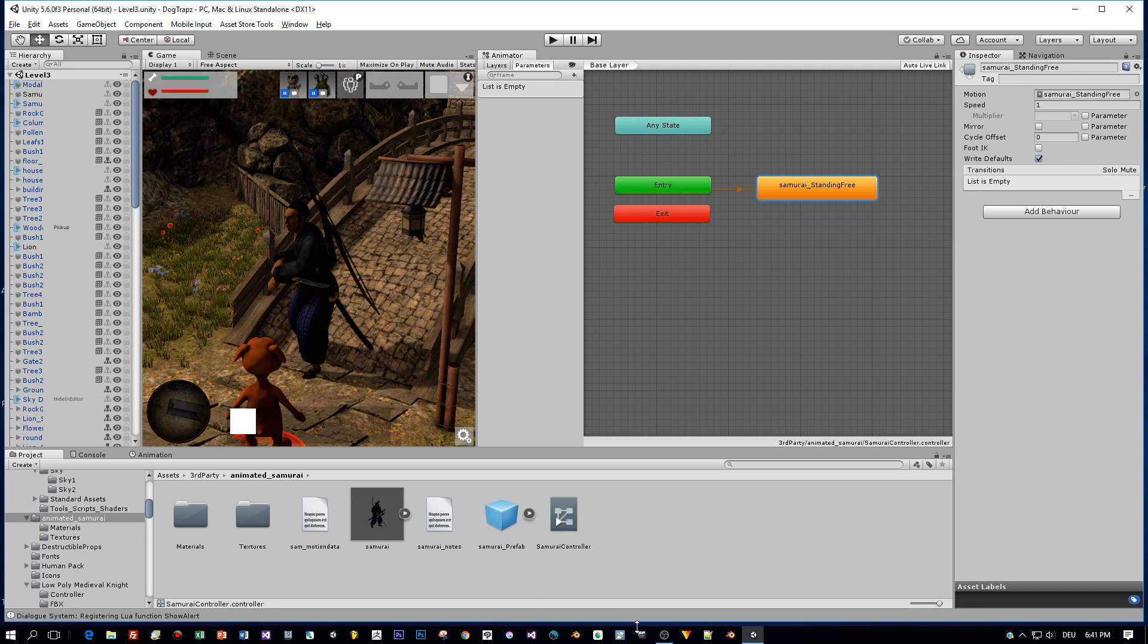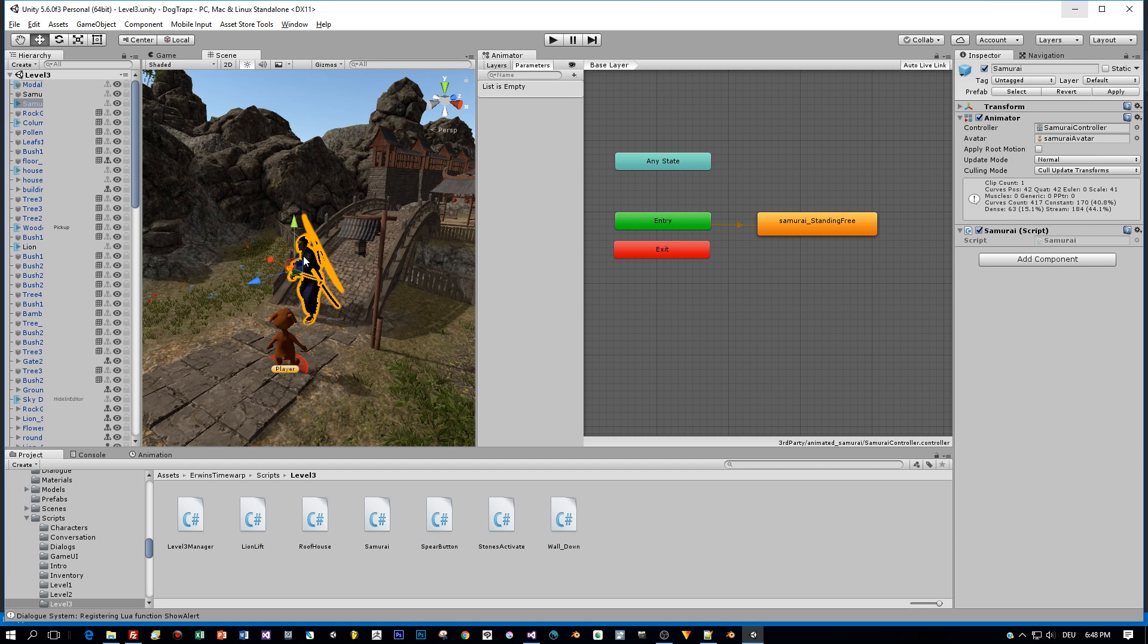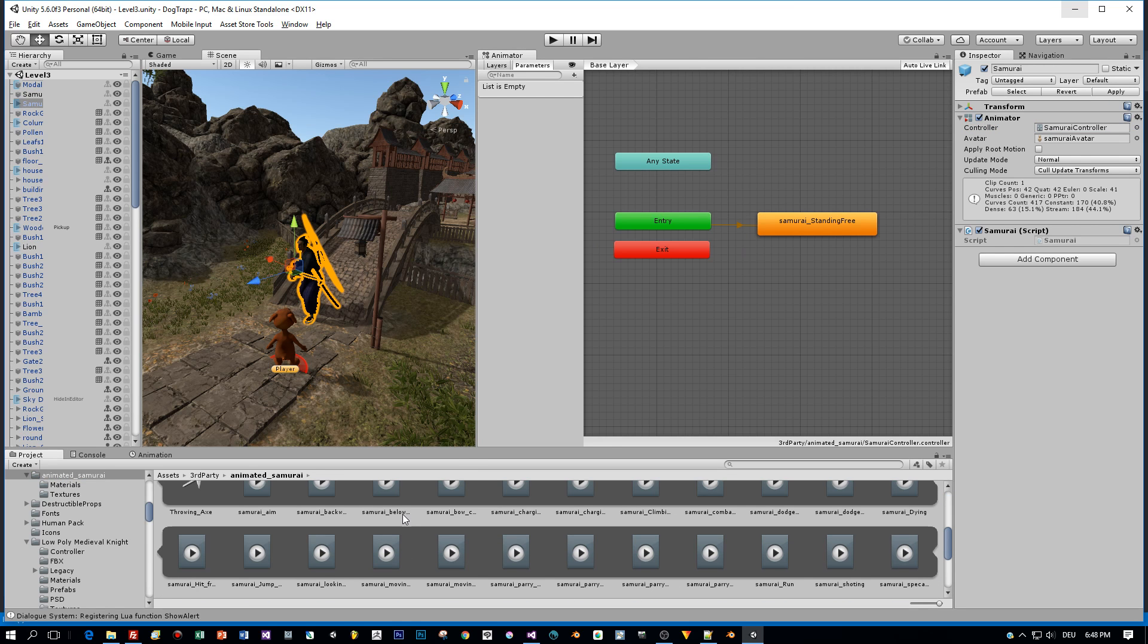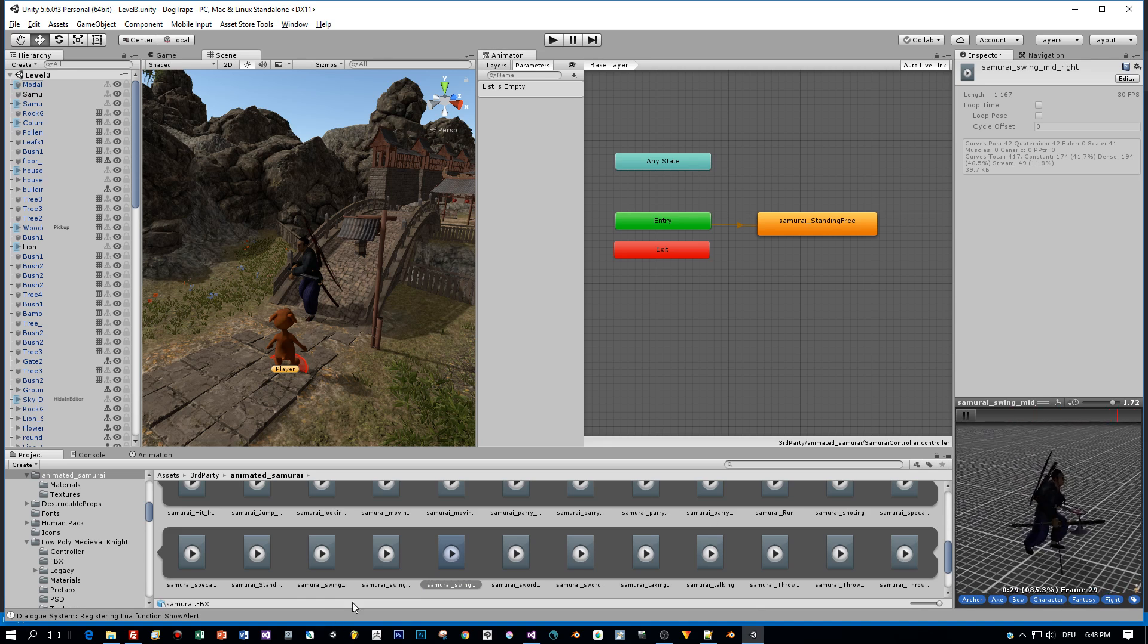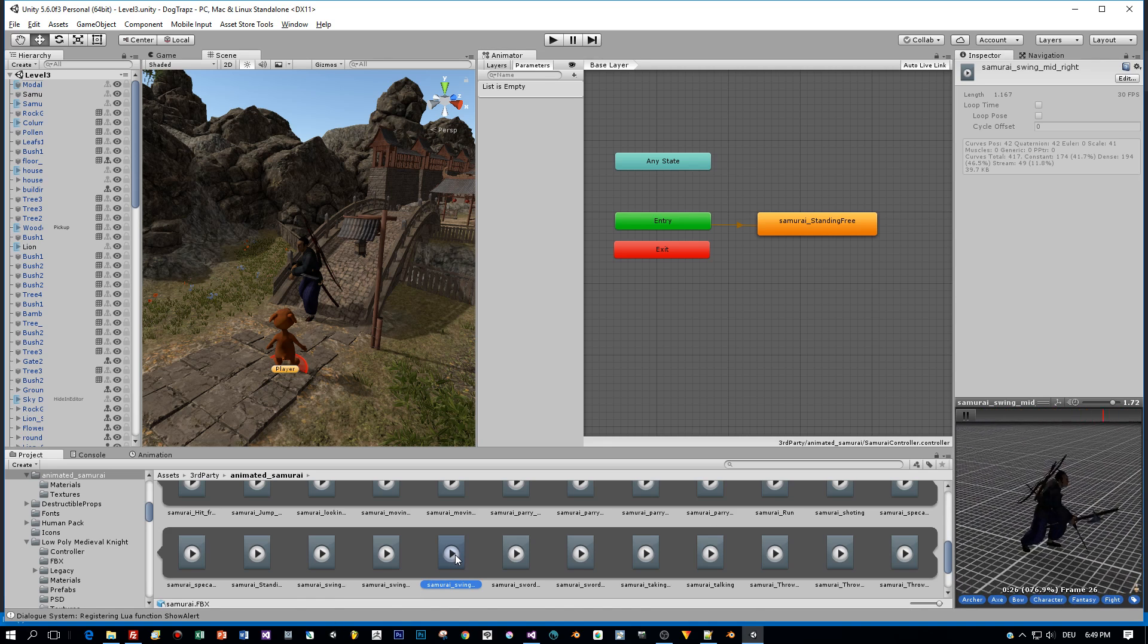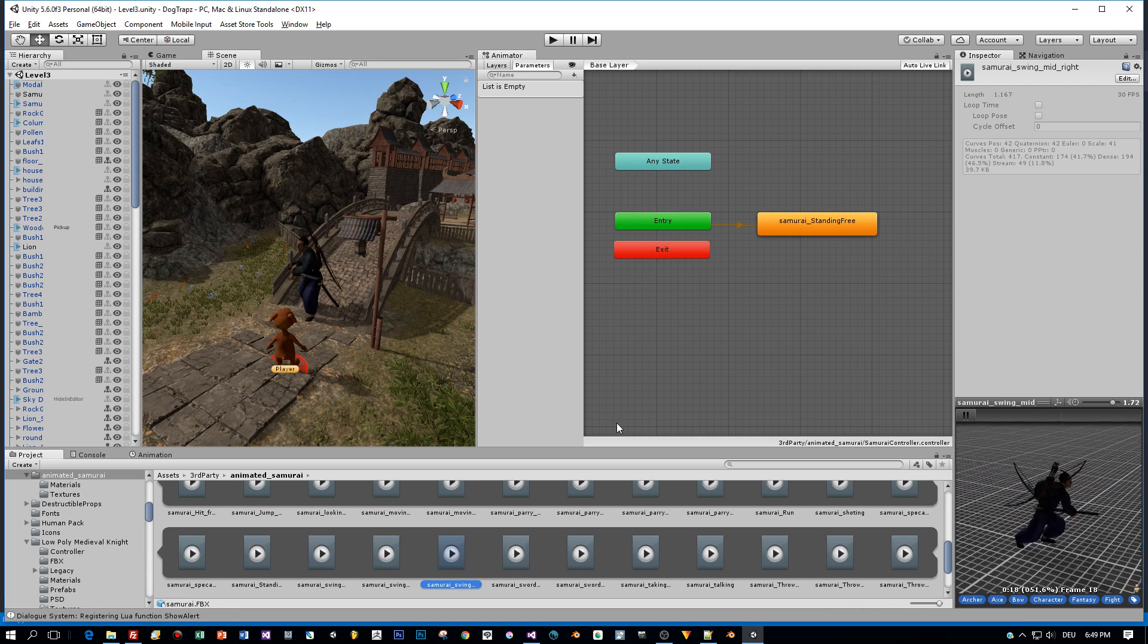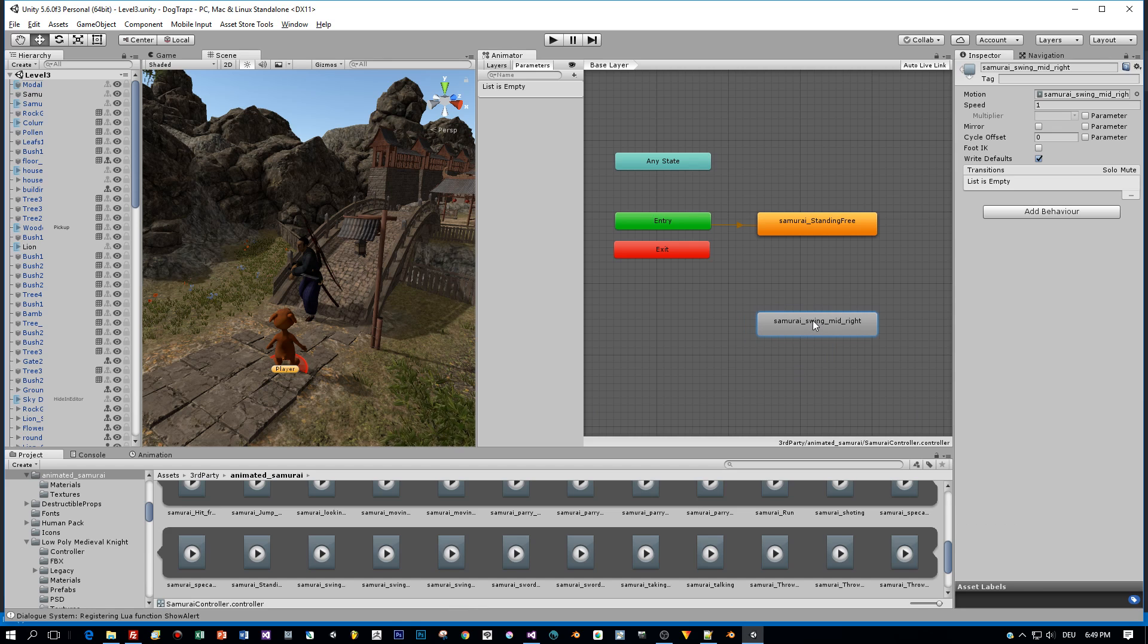So let's create the attack animation first with the animator controller. Currently, we have one animation state. This is the default idle state where the samurai is just standing there. And now I'm going to add a new animation where he is attacking with the sword. Yeah, that's a cool animation. I think I will use this one. It's called sword swing mid right. Okay, swinging the sword with the right hand. So what I do is I drag this animation here into the animator controller. And I rename this to attack sword.